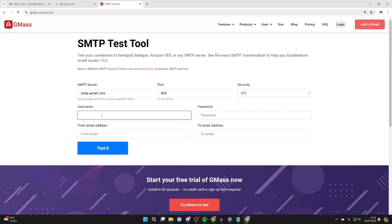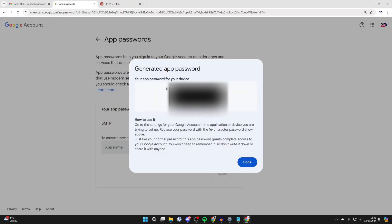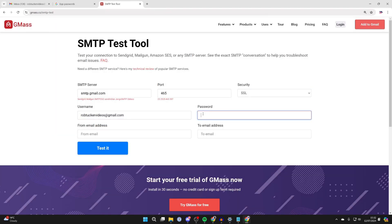Now for the username, this is going to be your Gmail email, so I'm going to type mine in now. And then for the password, that is where we can use the app password. Come back to app passwords, highlight the password and copy it, then paste it in just here.